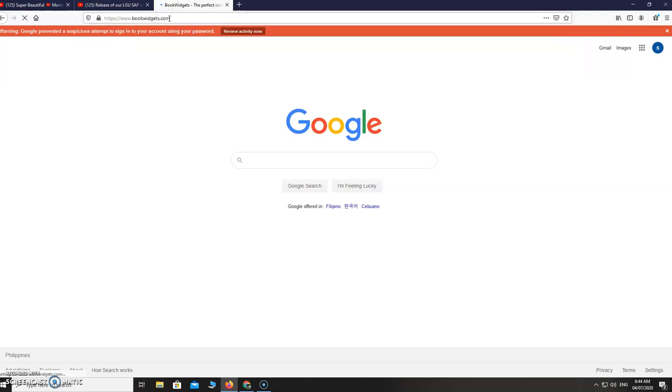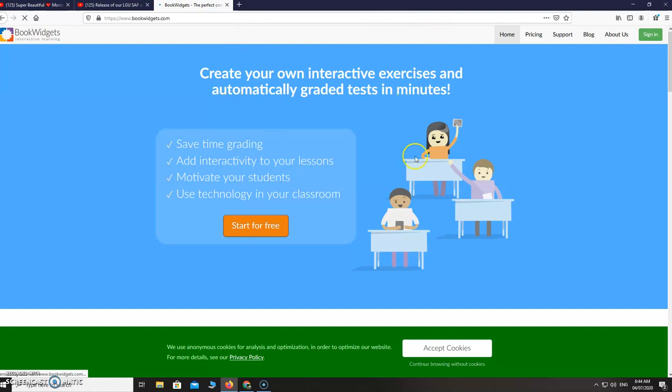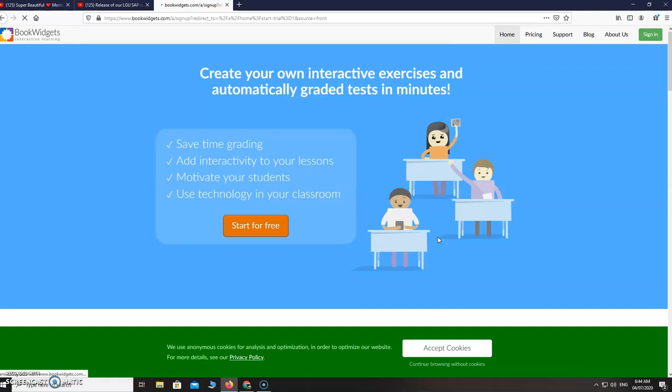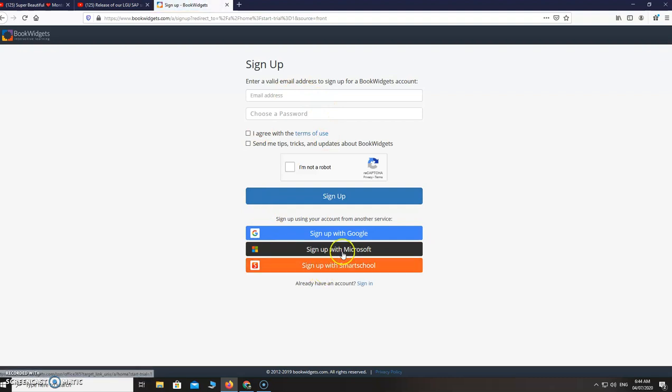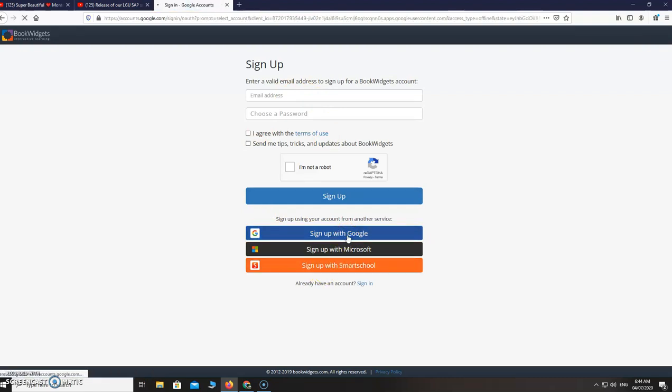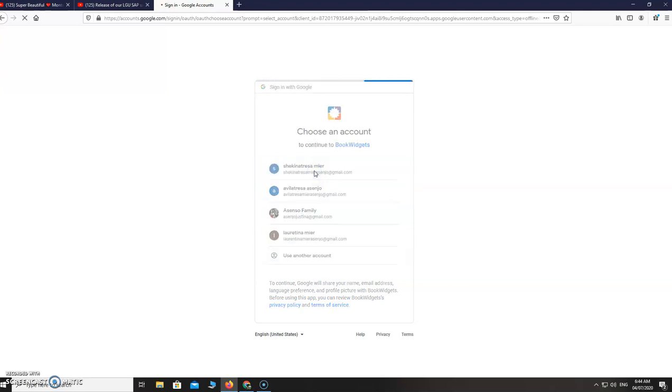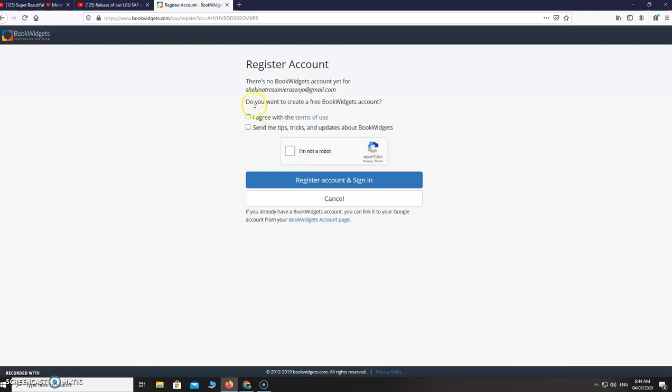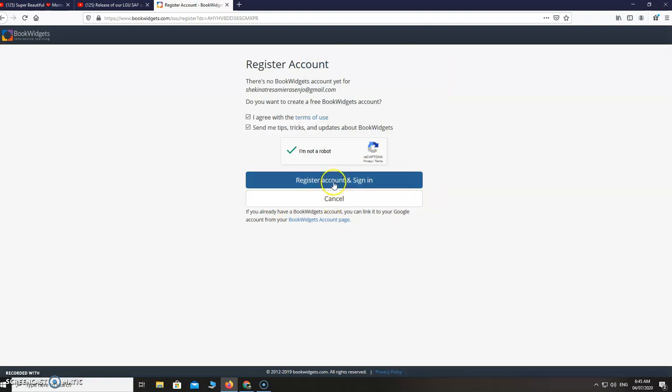Then you are going to be prompted with this screen. Click start for free, then you sign up with your Google account. Check these two boxes here and the third one, I'm not a robot, then verify, register account and sign in.